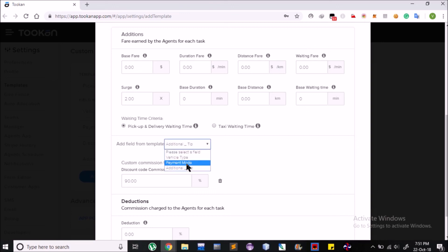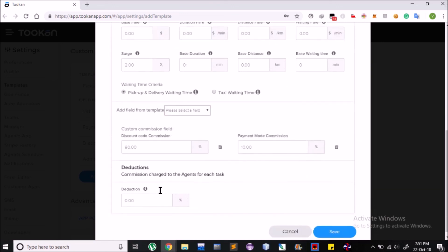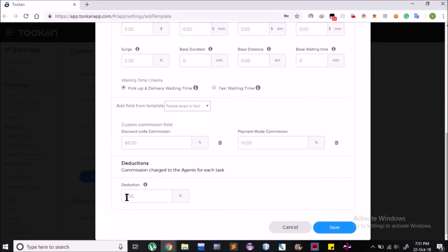Here also, Commissions can be set by importing fields from templates and setting it accordingly. Now, Deductions. It is decided by the company what percentage of total amount of tasks is deducted or kept with the company and rest is given to the agent.